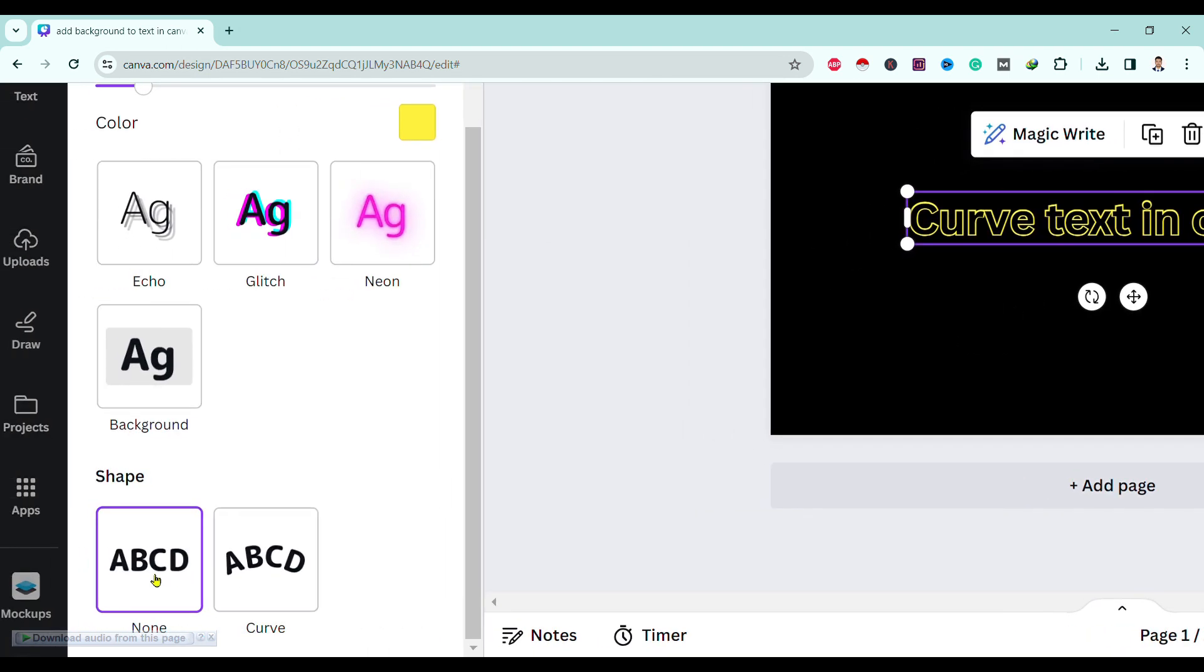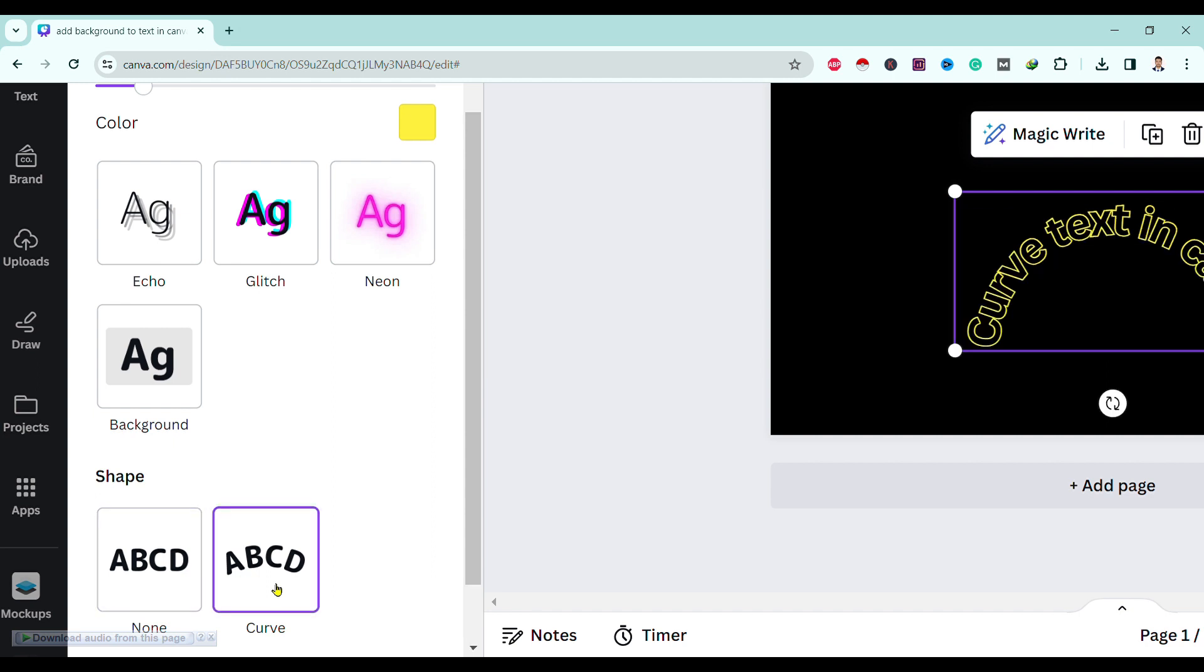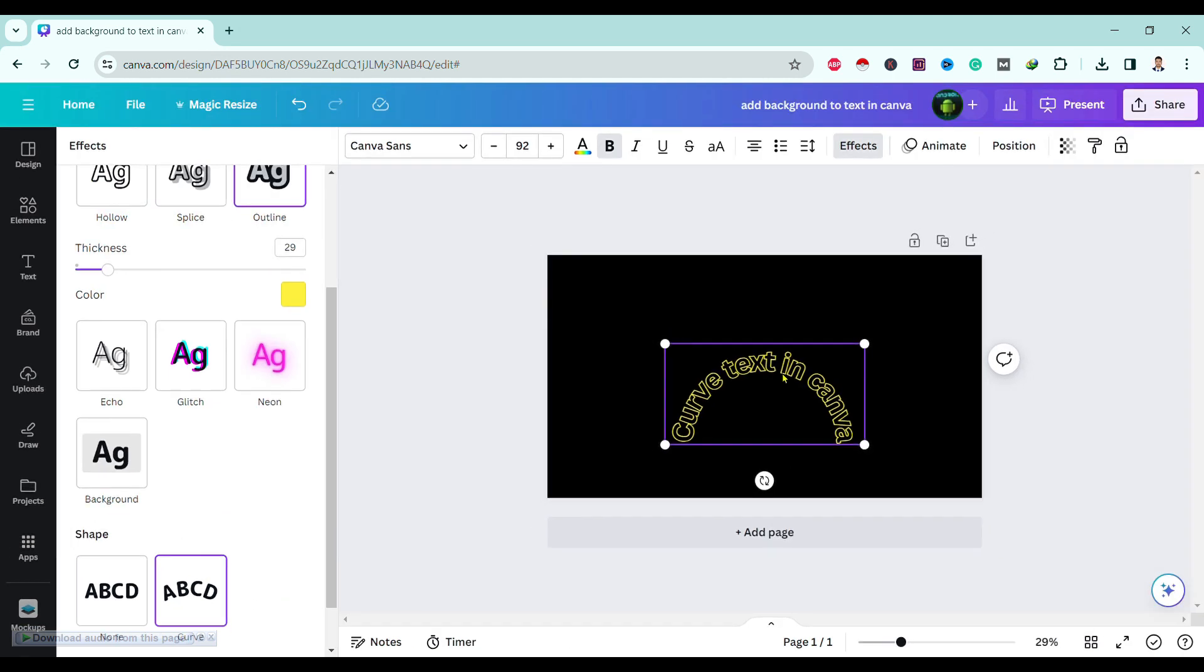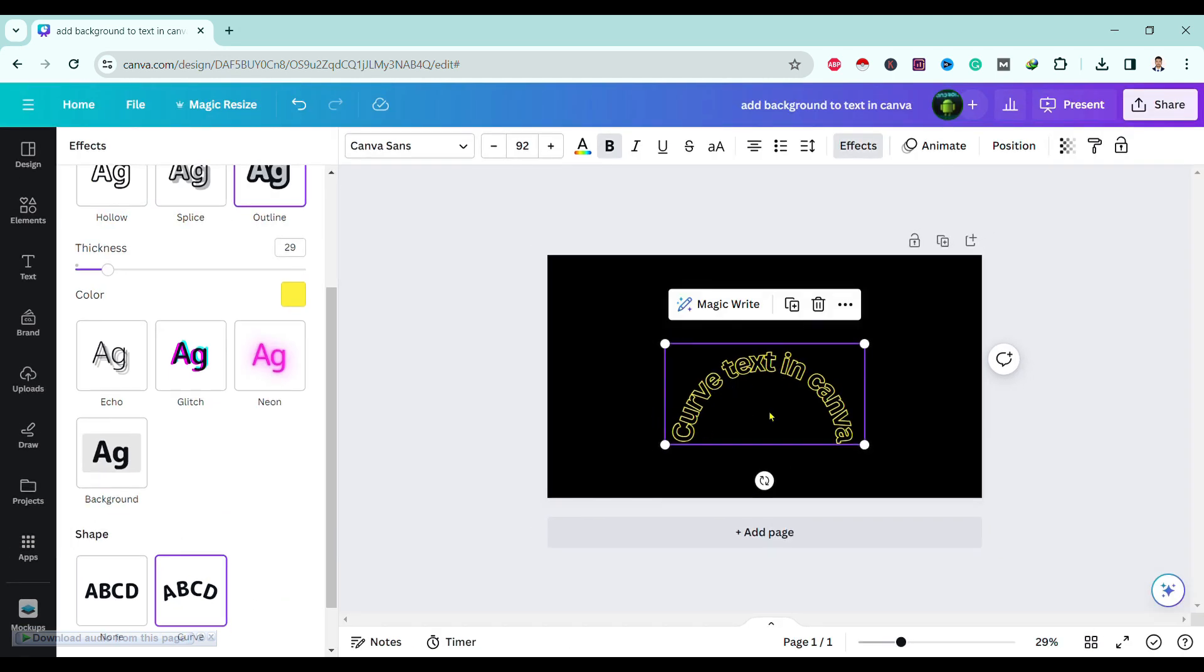Here's written known and curve. If you simply click on this curve, you can see here our text is in curve format.